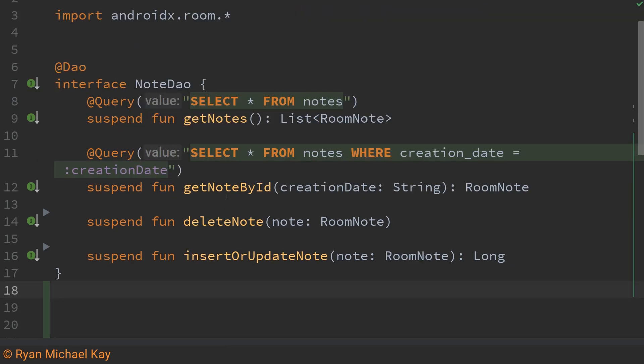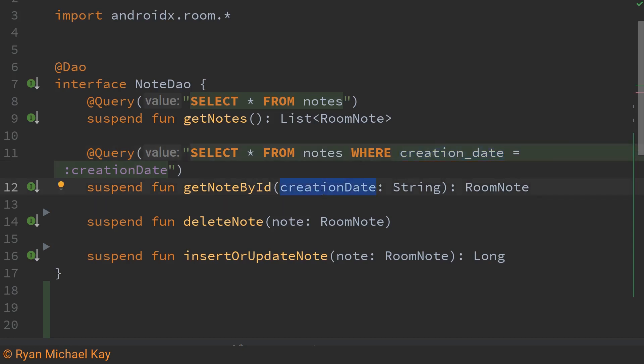Now when we want to get a note by id basically what we're saying here is select any note from the note database where the creation date which is a particular column in the database matches this creation date string which we pass into this function. So notice how in this particular case we have this colon followed by the name of the argument that we give to the function. This is how we actually pass that string data into the SQL statement.